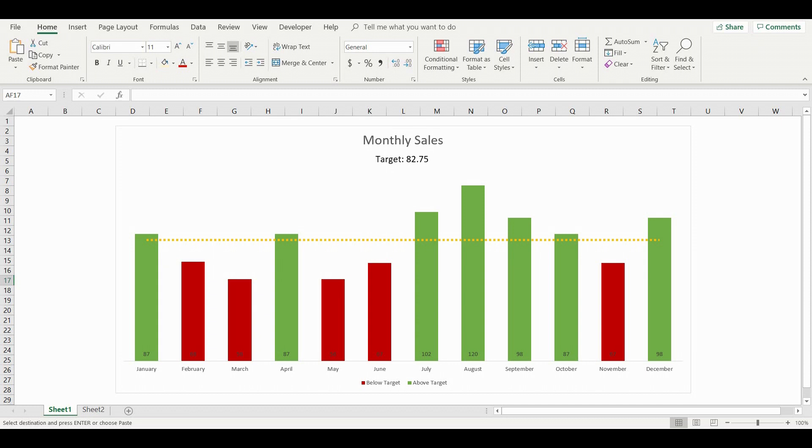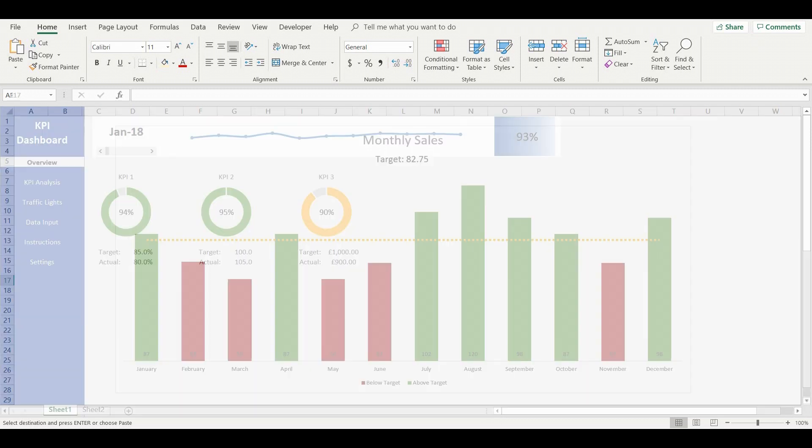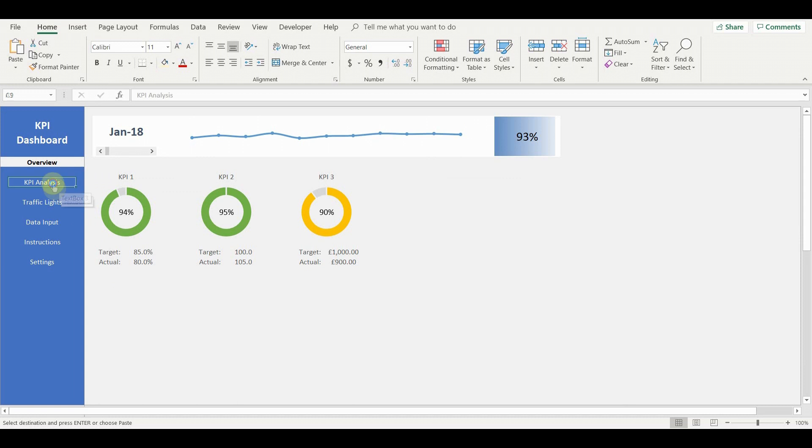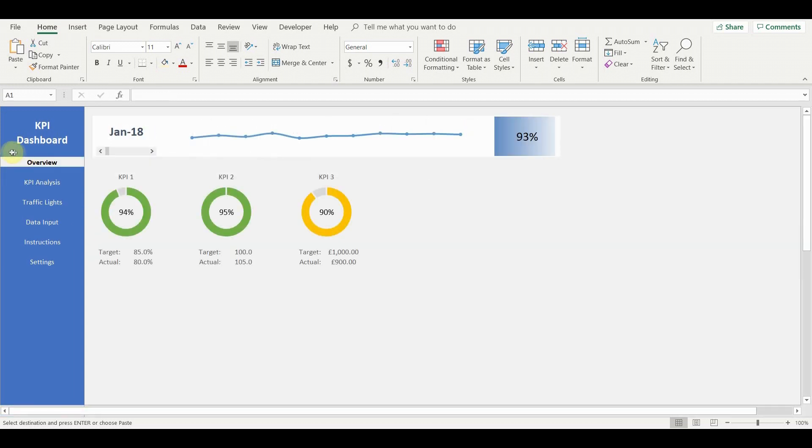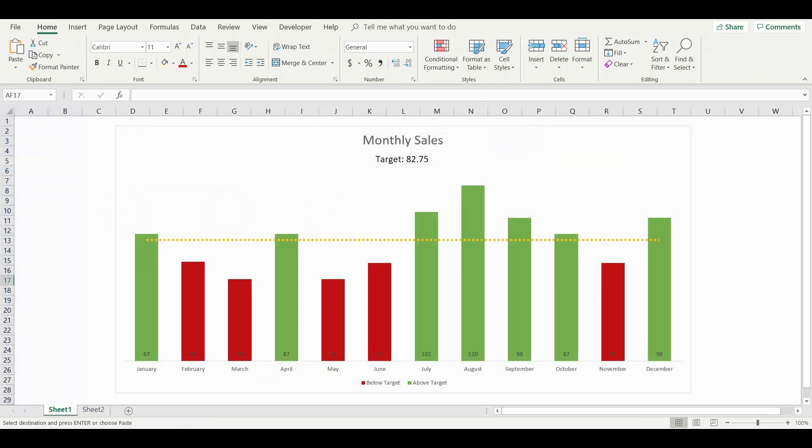This chart can be very useful in presenting data since it is engaging and makes understanding the data very intuitive. It can also be updated very easily once it is set up. In fact we have used a variation of it in our own KPI dashboard template which can be purchased on our website pinexl.com.